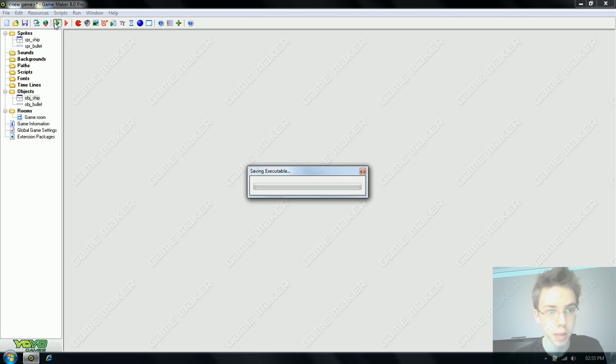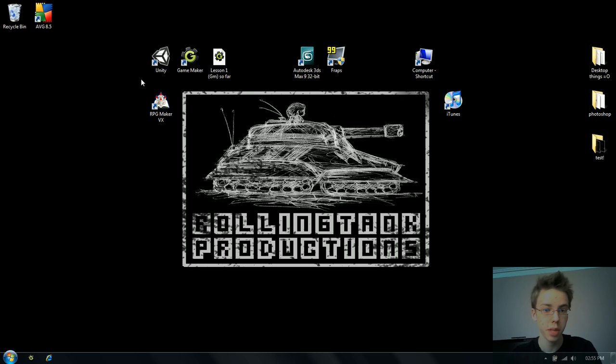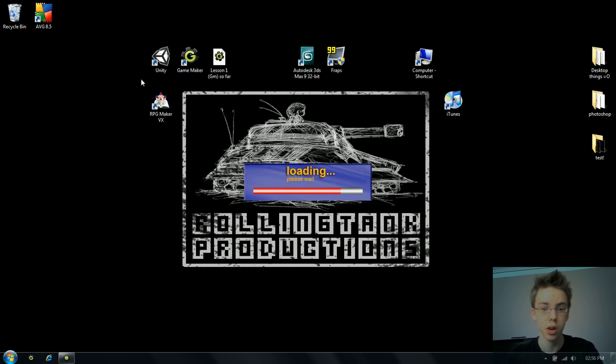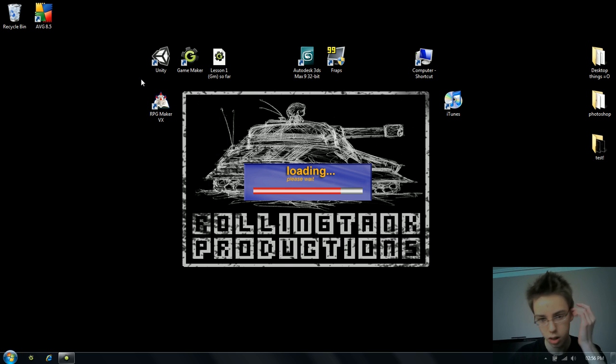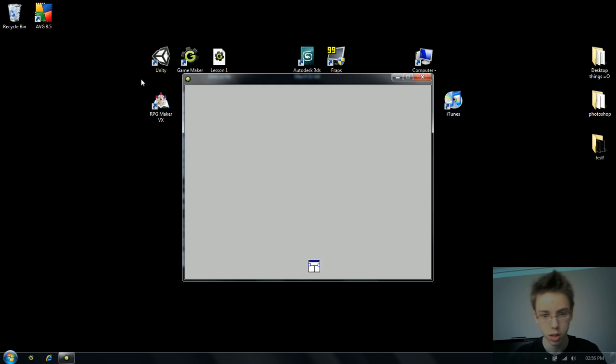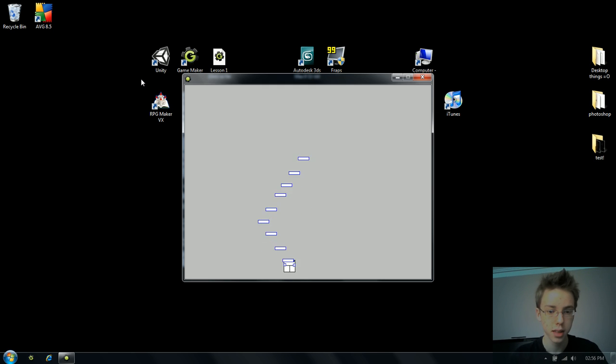If we run the game now, we will have our ship moving left and right and it will be firing our rectangle bullets. Tada!